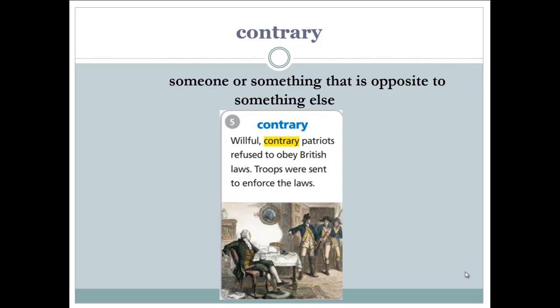Next word: contrary. What is the meaning of contrary? Someone or something that is contrary is opposite to something else. Example: 'Willful, contrary patriots refused to obey British laws; troops were sent to enforce the laws.' These contrary patriots — opposed to the government — refused to obey British laws, and so more soldiers were sent to enforce them.